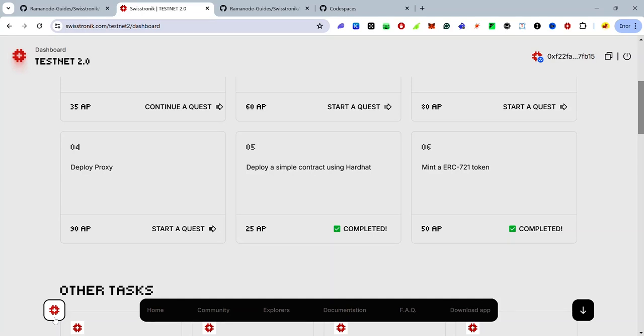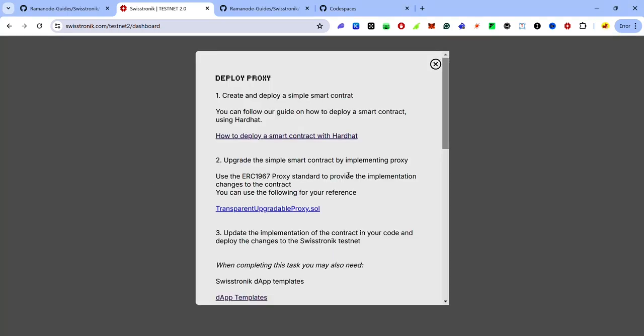Hey guys, today I'll be showing you the easiest way to complete the Swistronic technical task 6 using GitHub Codespaces. If you haven't joined the Swistronic testnet, sign up right now using the link in the description. Check out the video at the top of your screen to get started. Ignore the fact that it's showing as 'tags' here, because the Swistronic dashboard has a strange way of numbering tags.